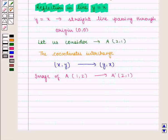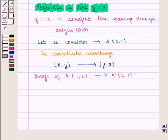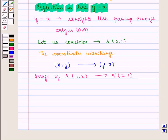So if you have to find the reflection of any figure like a triangle, quadrilateral, etc., we first find the image of each vertex in the coordinate plane using the above-mentioned methods, and then we join the new points to get the required image.